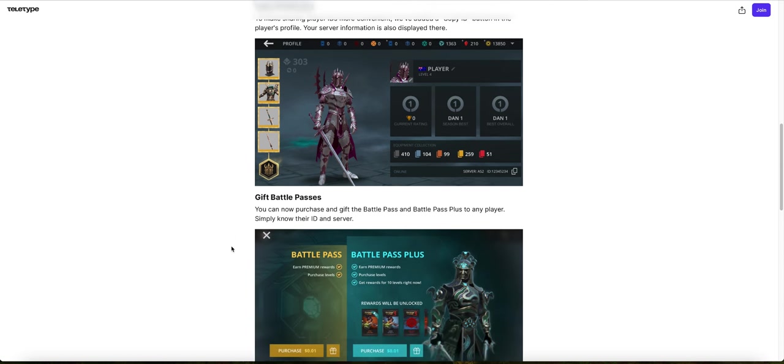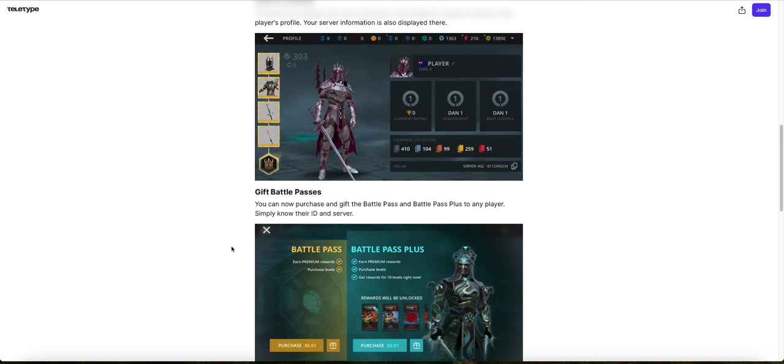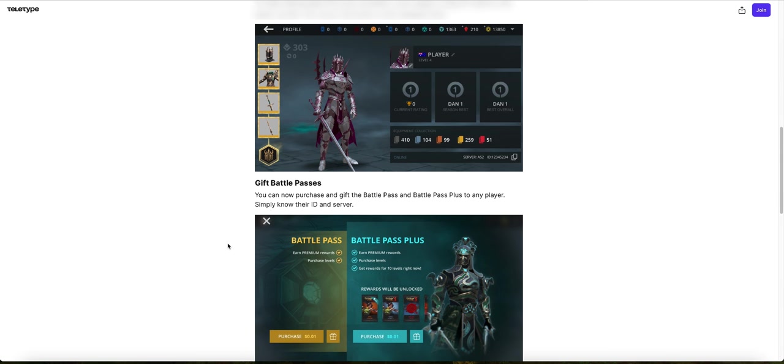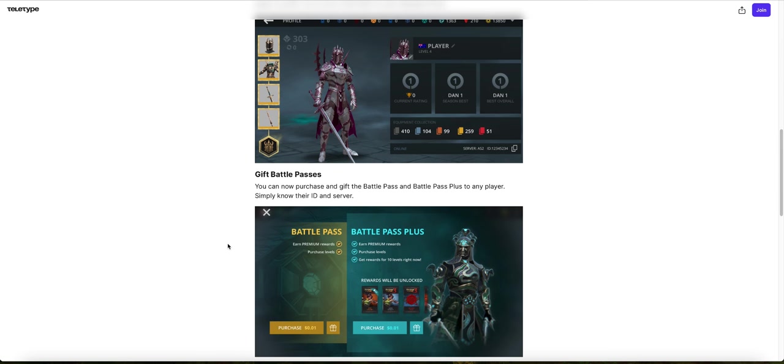Gift Battle Passes. So this feature is new. This is not in the game yet, but I think that a Battle Pass is going to be implemented in Shadow Fight 3 in the next event that's coming this Wednesday morning. So I think when that event comes out, this feature will come out.